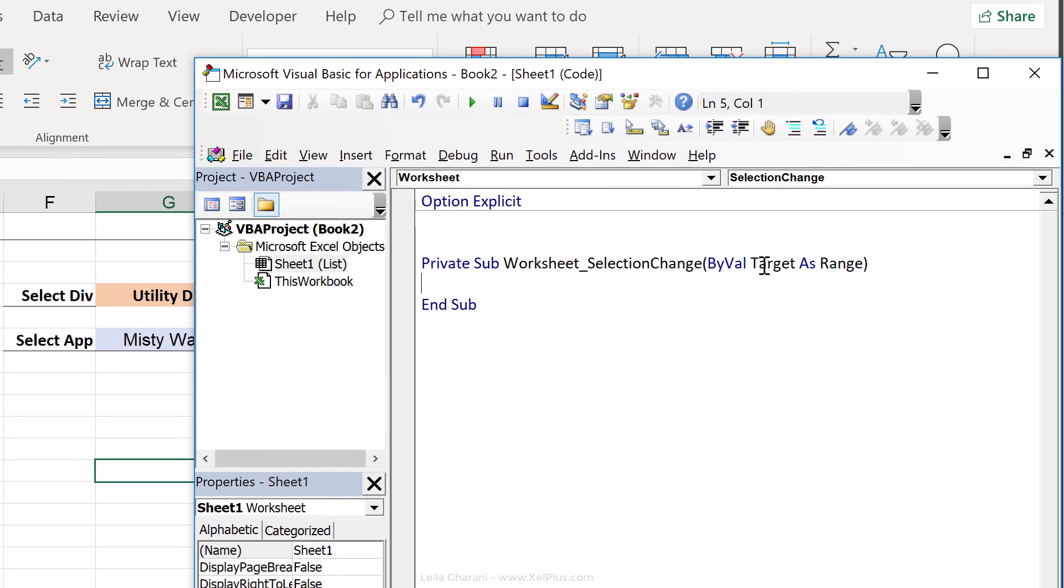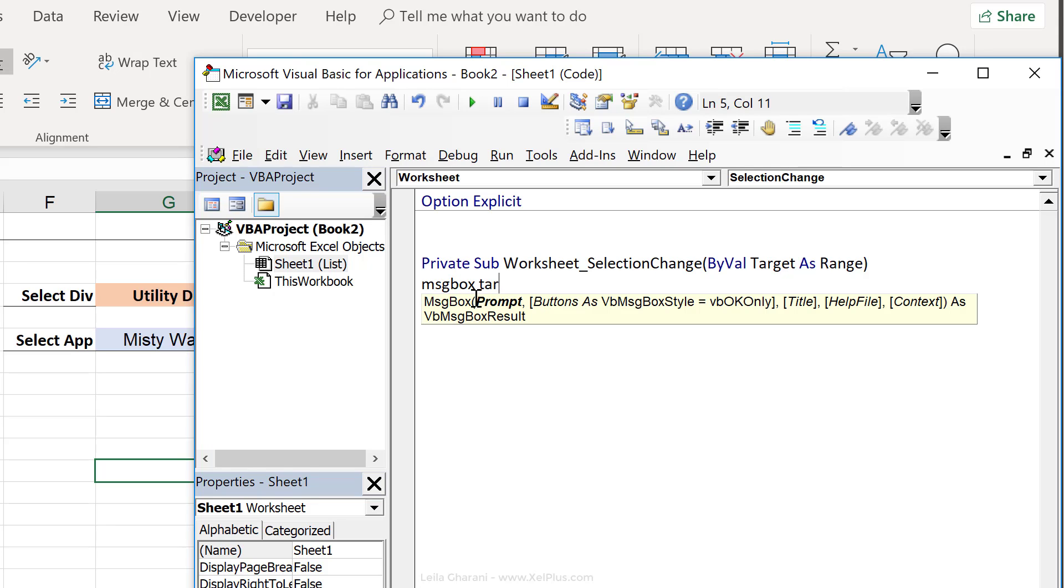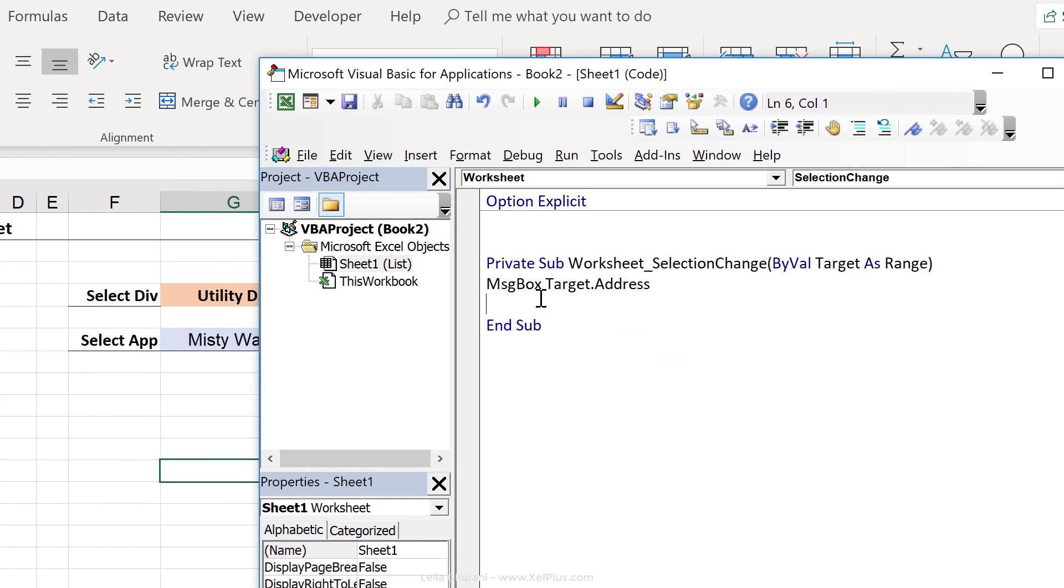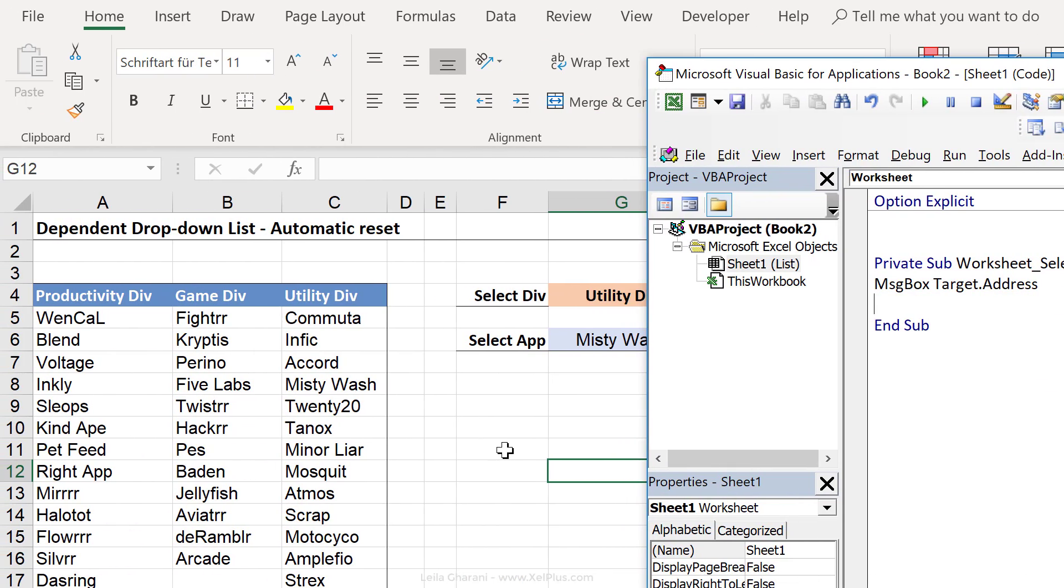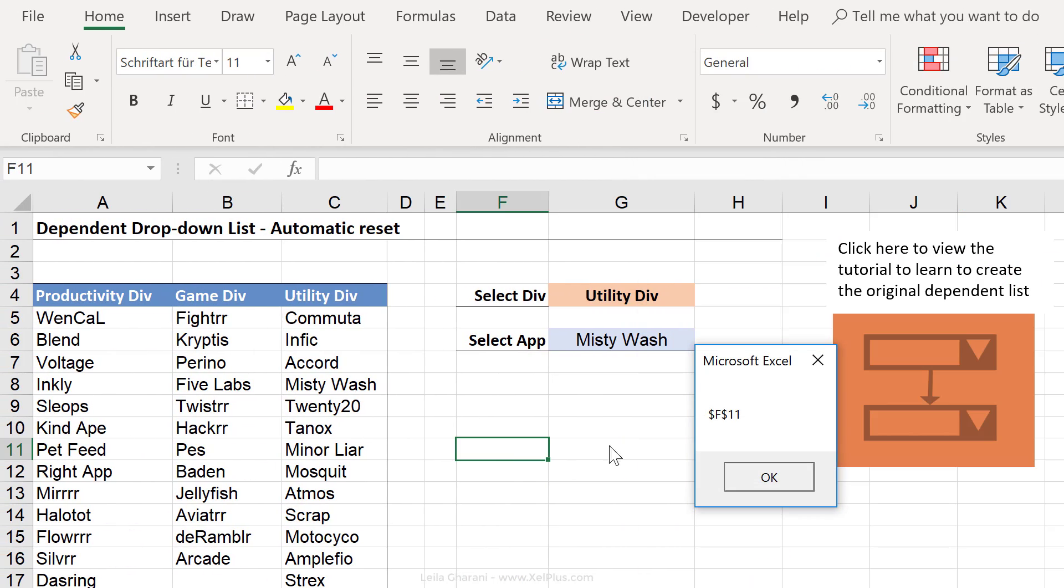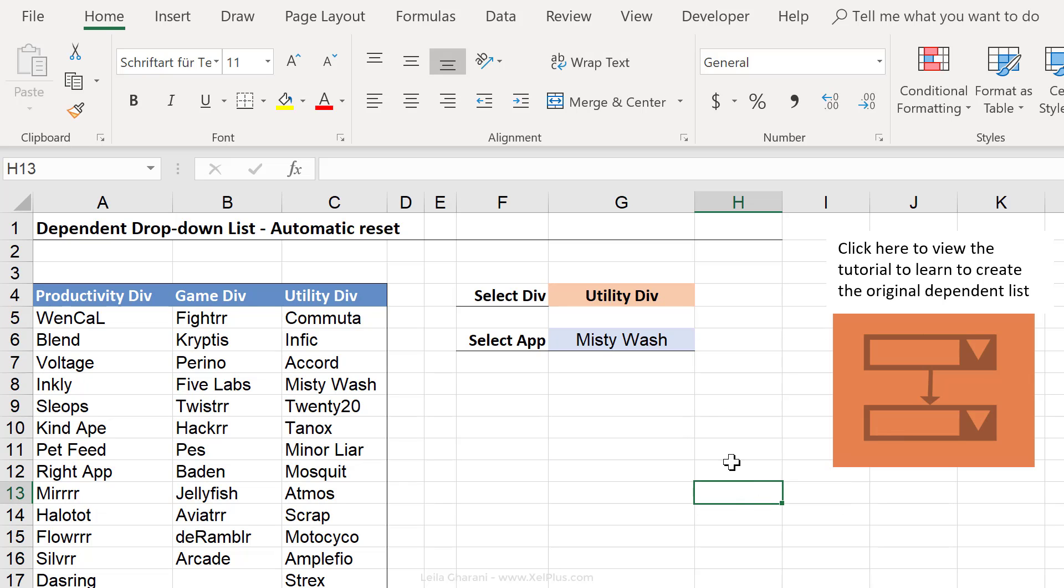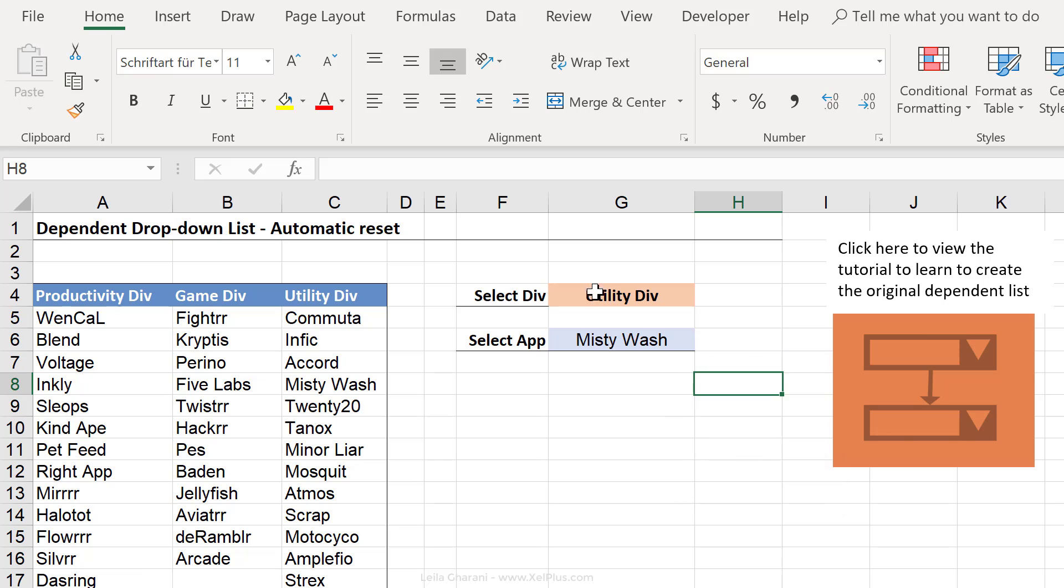We can see that selection change has a variable called target as range. So I'm going to use that. I'm going to do message box, and let's just get the address of target. Okay, so when I click here, I see F11. So you can see that my message box macro is running every time I click somewhere.